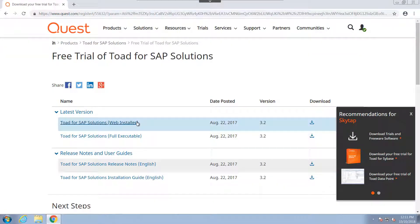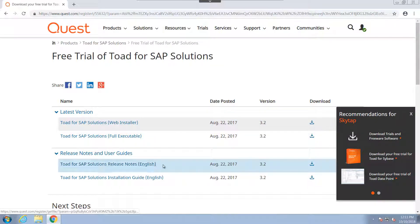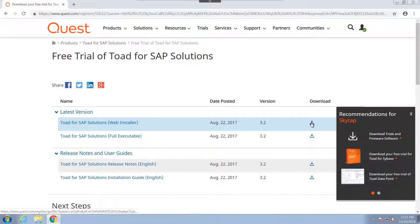From here, we have the ability to not only download the latest version, we can also look at release notes. We can view next steps on how to purchase the product. But I'm going to go ahead and download the web installer.